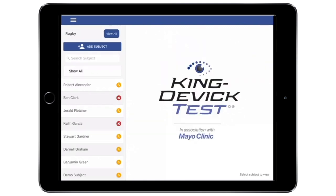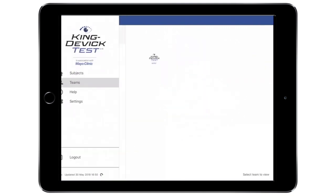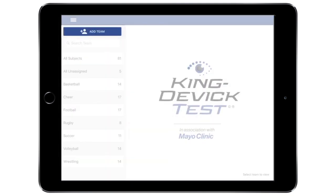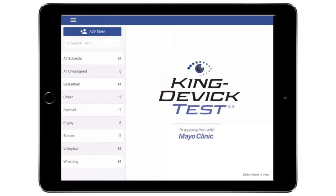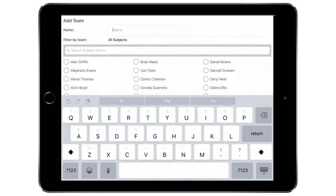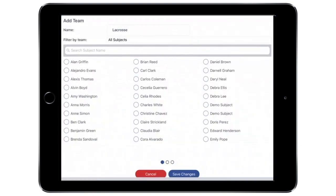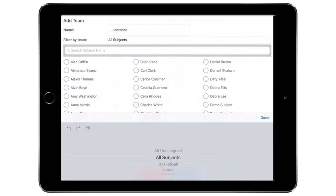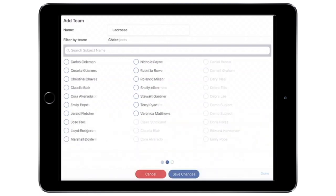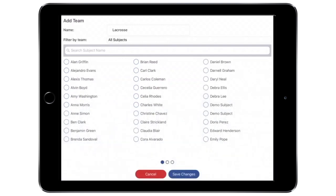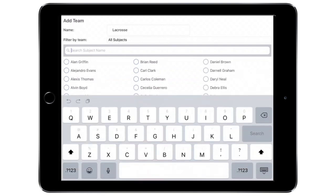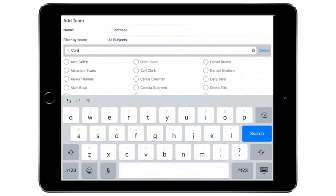To add a new team, tap Add Team. Add the team name and select subjects from the list to be added to the new team. Easily find subjects by using the filter or search by subject name using the search field. Tap Save to save and continue.